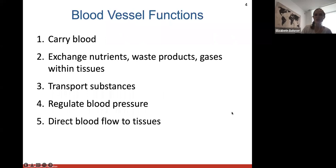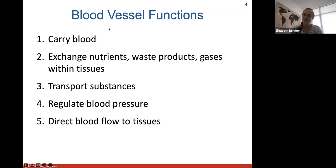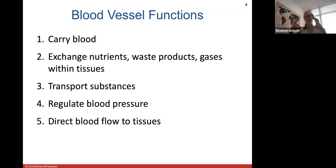When we talk about blood vessels we're talking about arteries, veins, and capillaries. Functions of blood vessels include: carrying blood, exchanging nutrients, waste products, and gases within tissues especially at the capillary level, transporting other substances, and regulating blood pressure. Blood vessels can constrict and dilate to control how much blood flows through them.